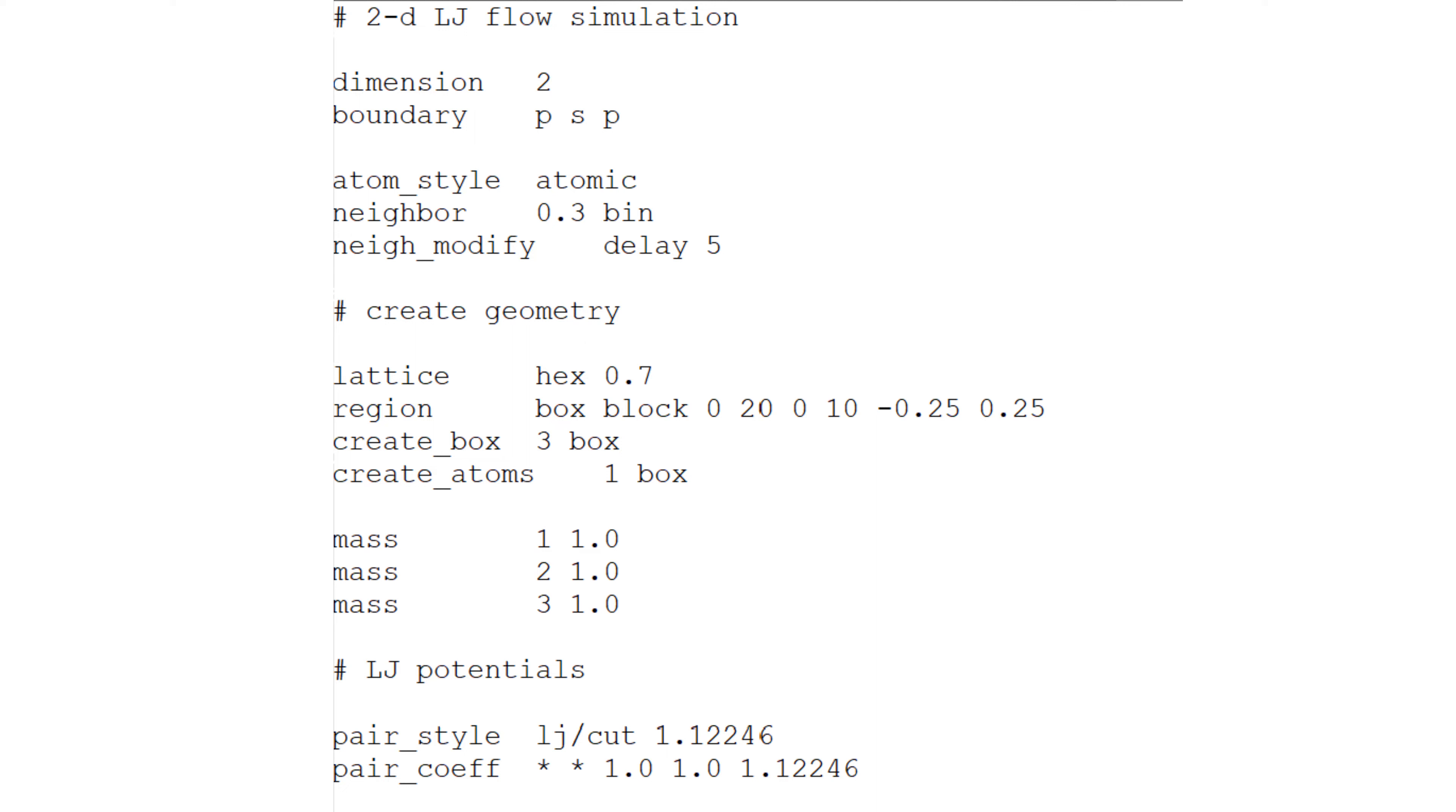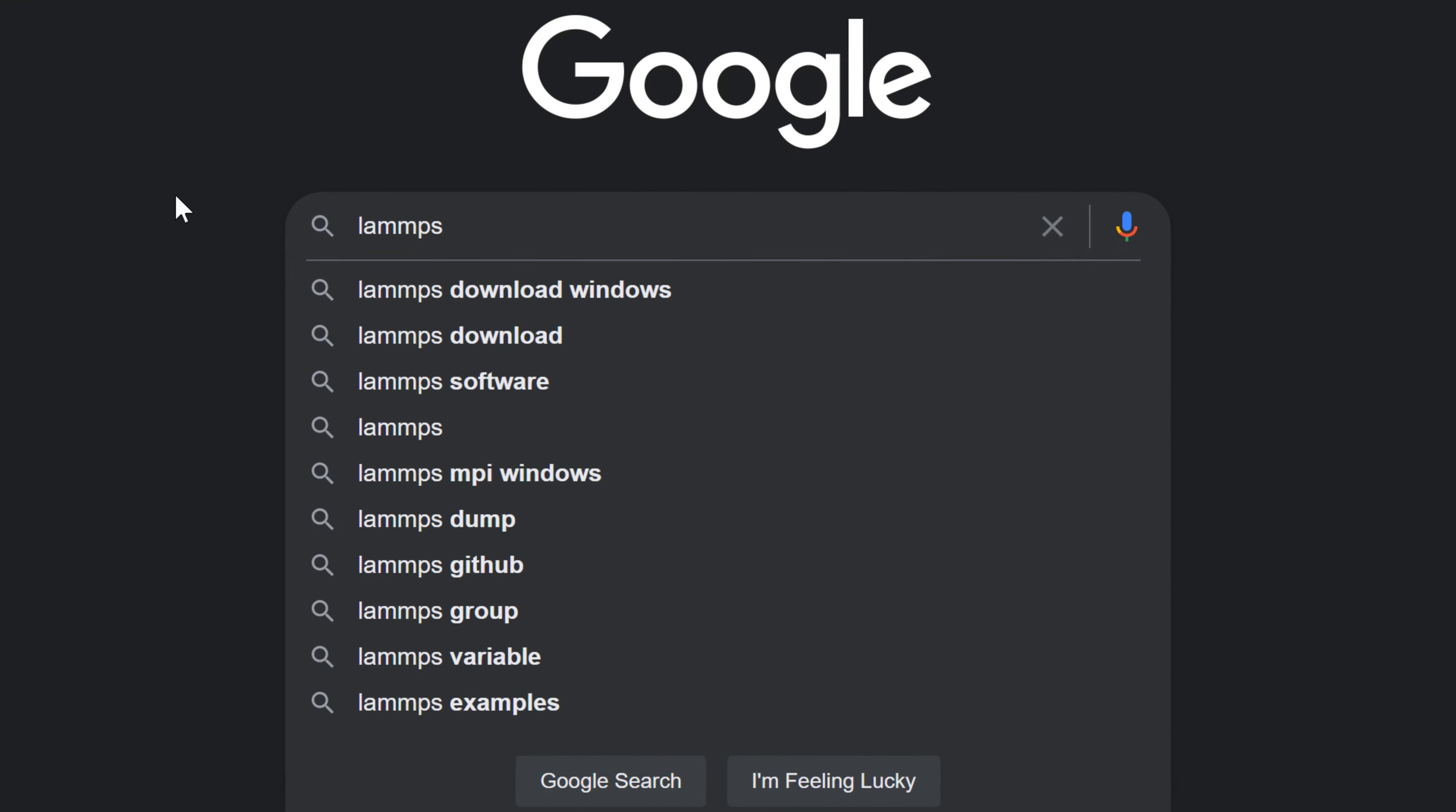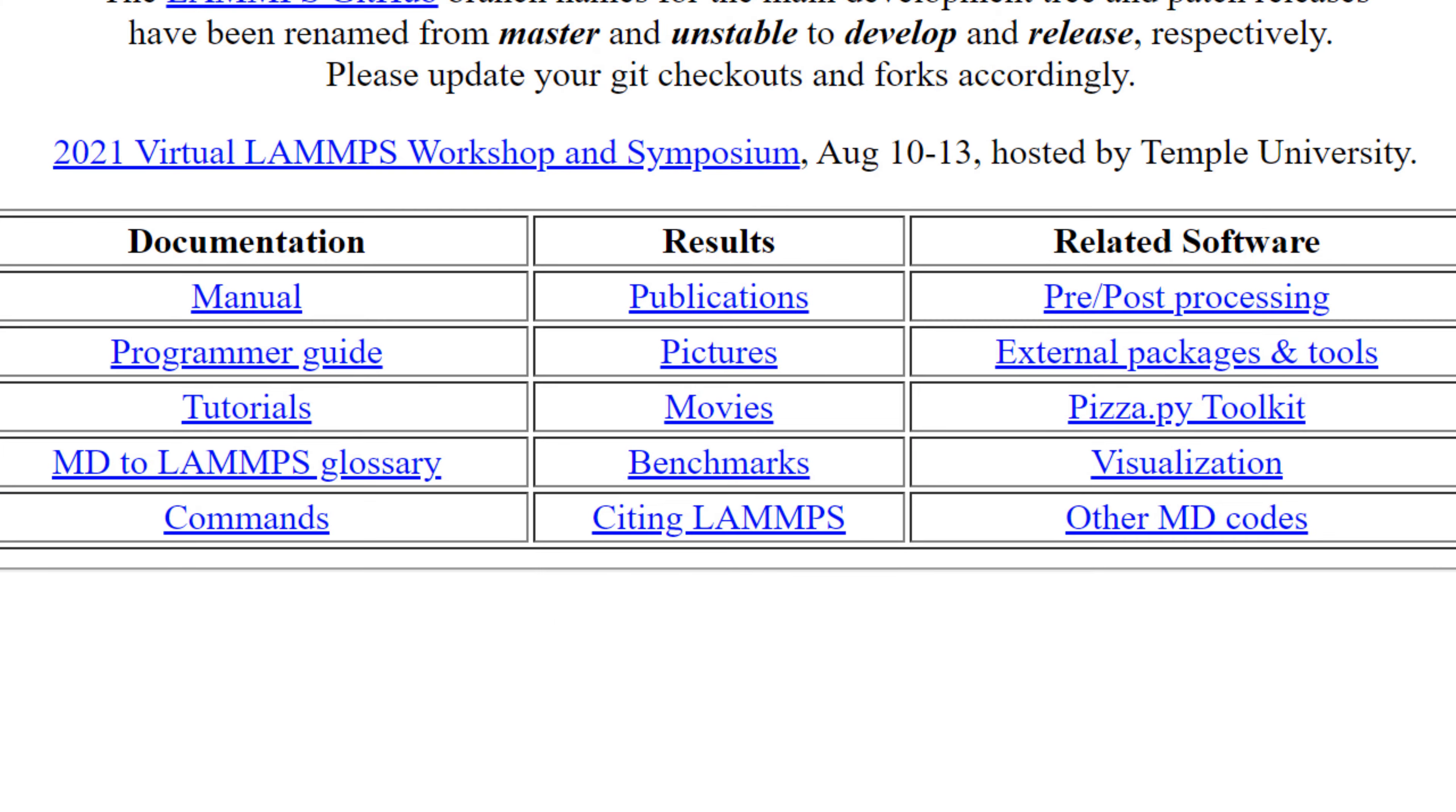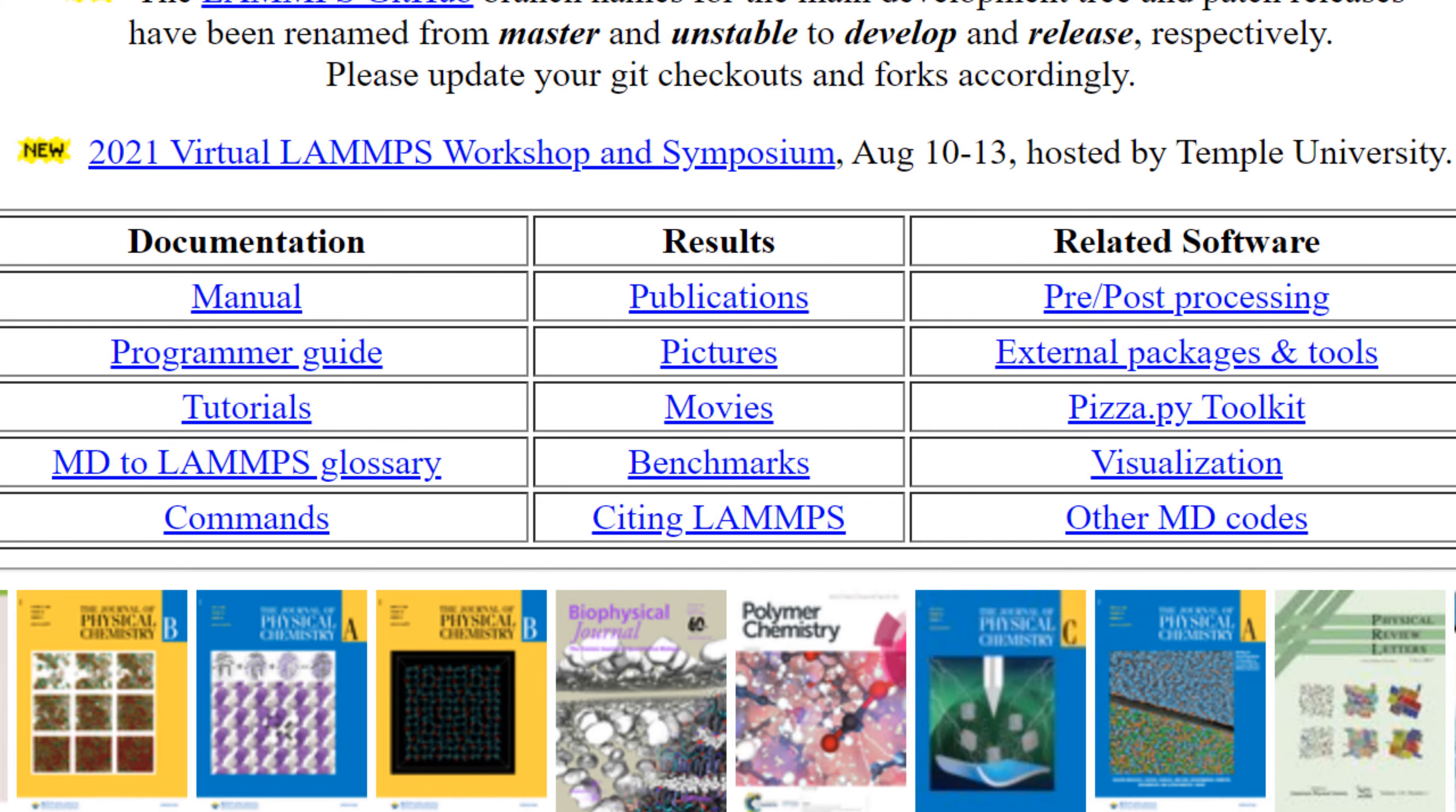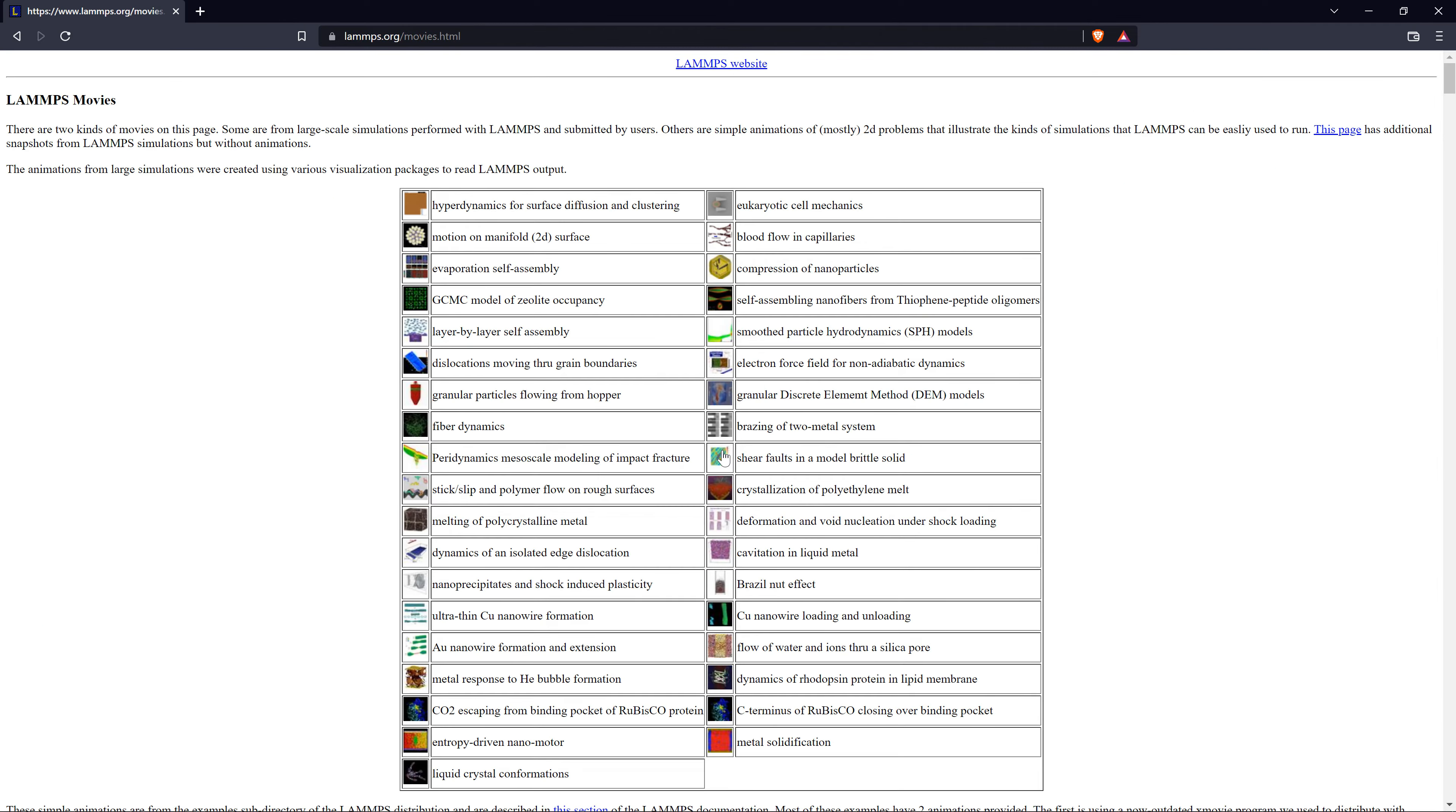In fact, there are several example MD codes that LAMMPS offers. You can also see the showcases under movies in LAMMPS website. In this video, I will run the simple 2D quality flow.